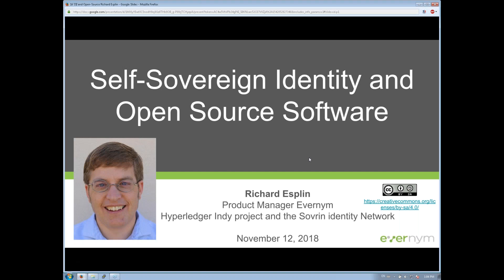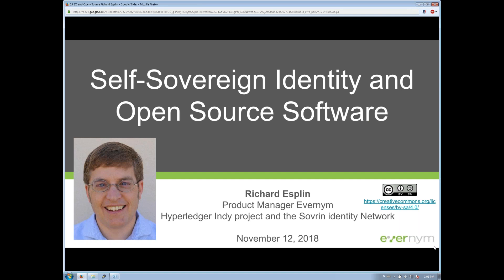Welcome to SSI Meetup. Today we have Richard Esplin with us, who is a product manager with Evernym. He's responsible for the Hyperledger Indy project and the Sovereign Identity Network as part of the contributions that Evernym is making to the Sovereign Network. He will be talking about a really important subject: how open source influences self-sovereign identity.